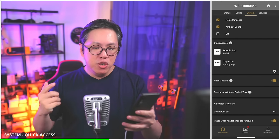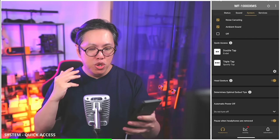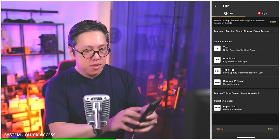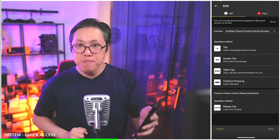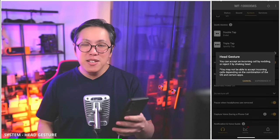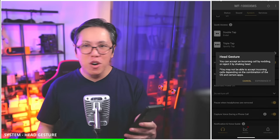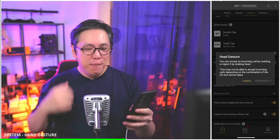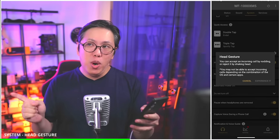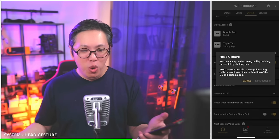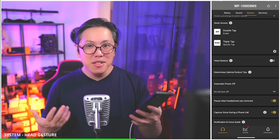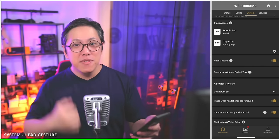Quick access gives you double tap and triple tap quick access to Endel or Spotify Tap, and this only works on the side that has ambient sound control assigned. Next, we've got head gesture — a new feature that allows you to answer phone calls by nodding and reject phone calls by shaking your head. Some people are comfortable with that in public, and it is quite useful if you have both hands full. I like the feature, so I'm going to leave it turned on.